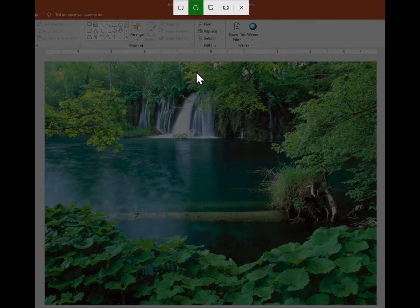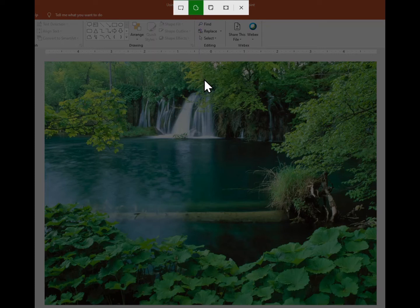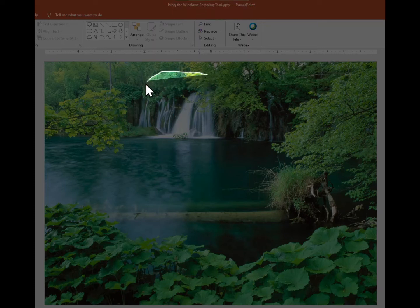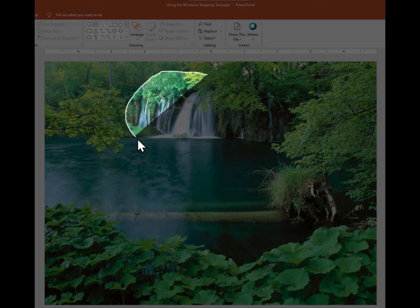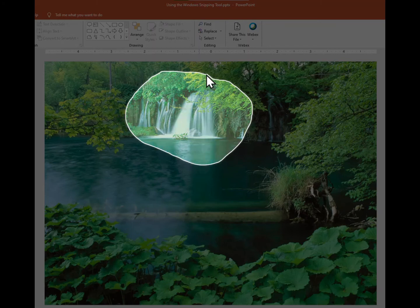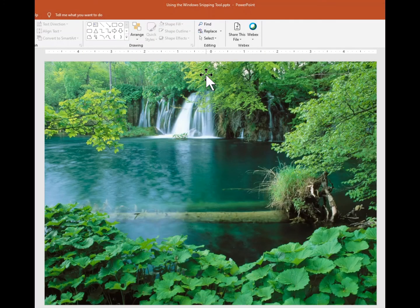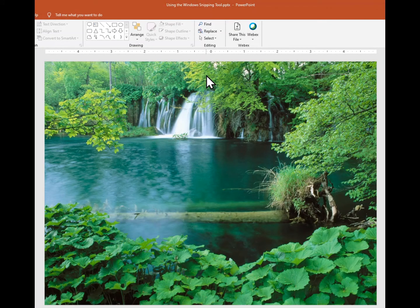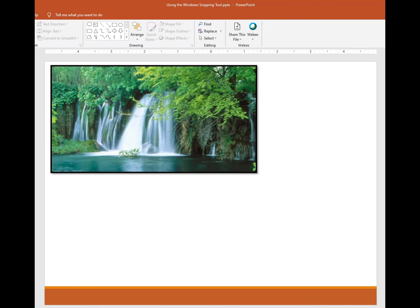And what I'm going to do is I'm just going to pick this waterfall here, so I hold my left mouse button down and draw a figure around it. It copied that into the paste buffer. So now if I want to take that and paste it here, Control V.